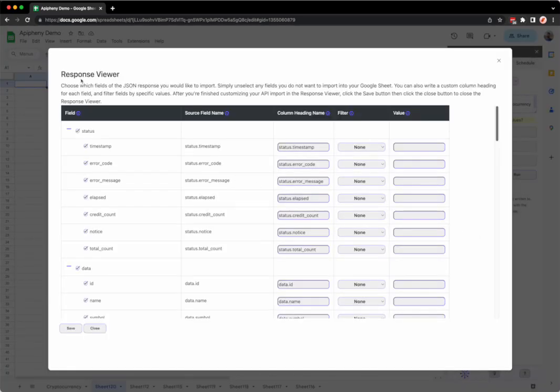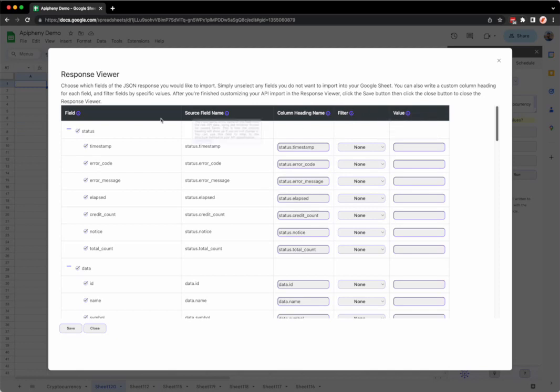When the response viewer opens up you'll see five different columns. The first column is field. These are the API fields that will be imported into your spreadsheet. If you don't want a certain field to be imported, all you have to do is deselect or uncheck that field.